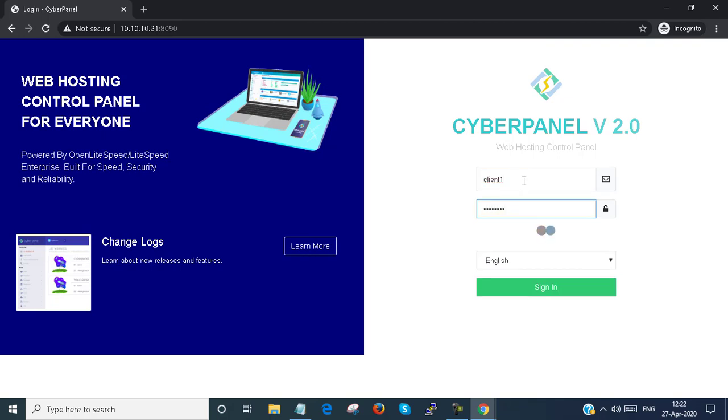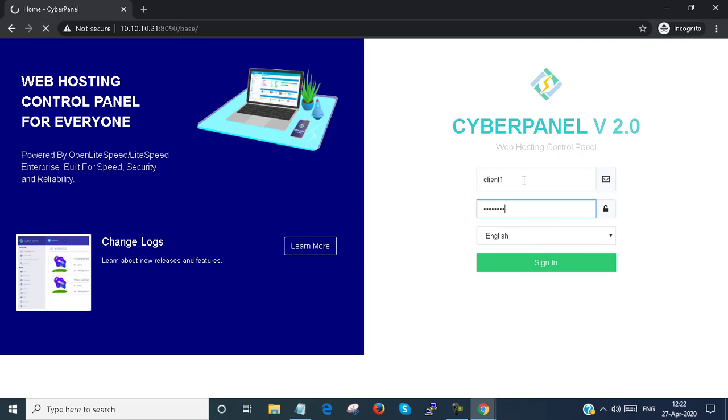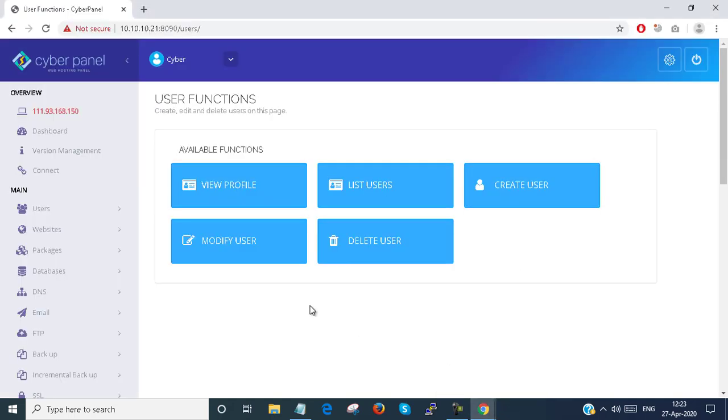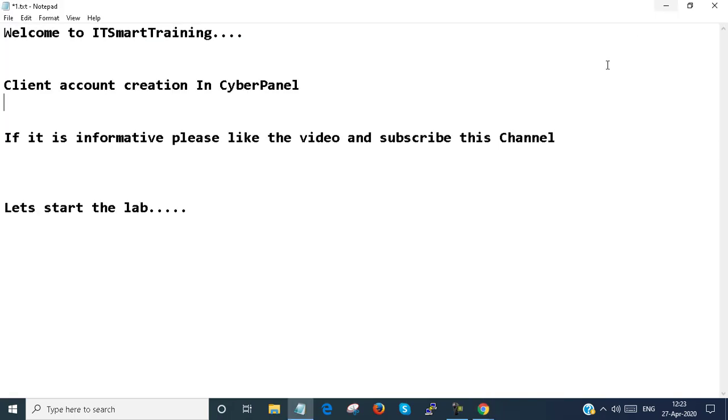You can see that I am logged in as the client with limited access. In here I can manage from the client as per the admin configuration. Here I configured two websites, so this Client1 can create two websites.